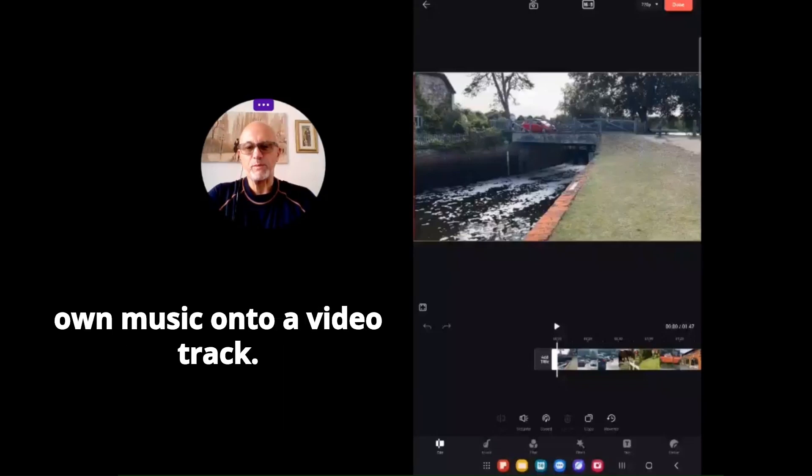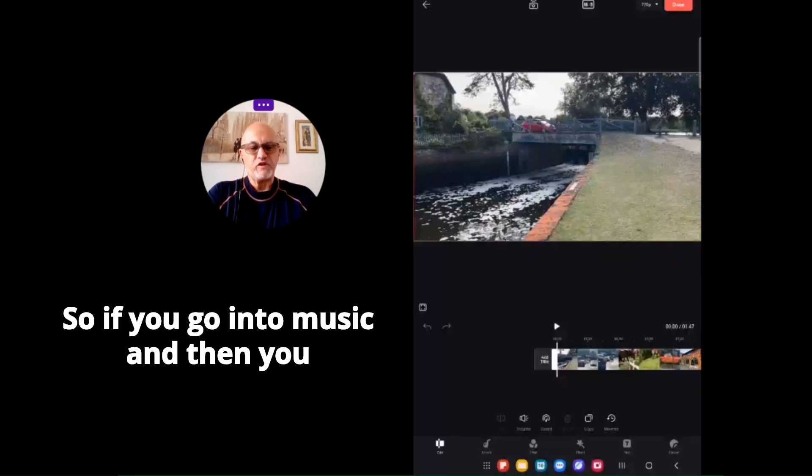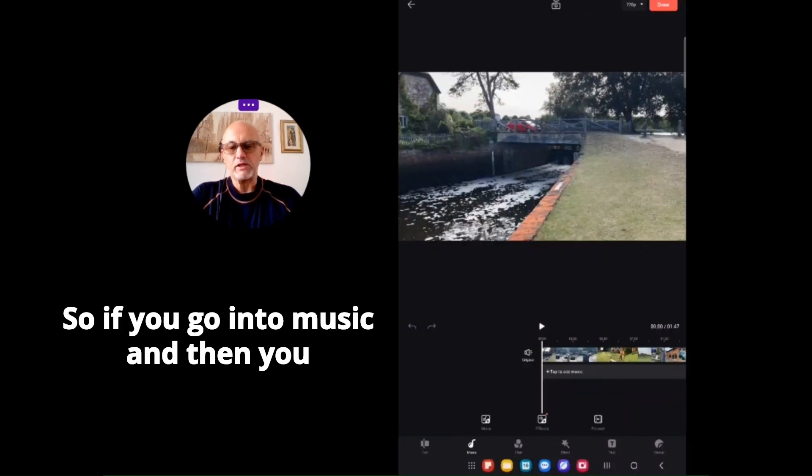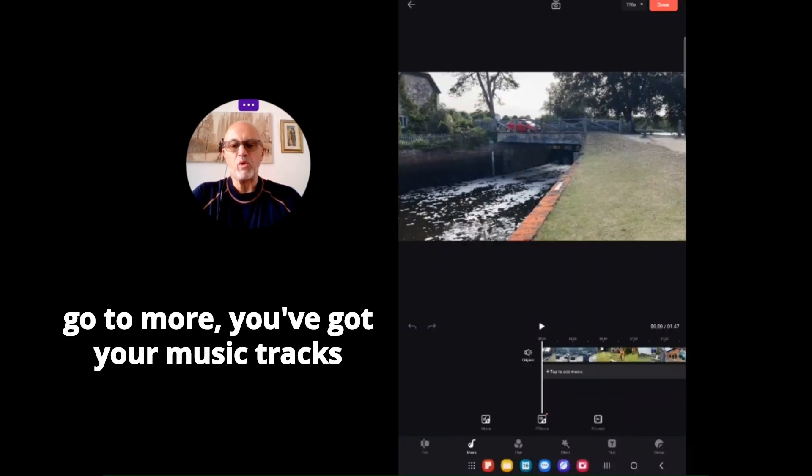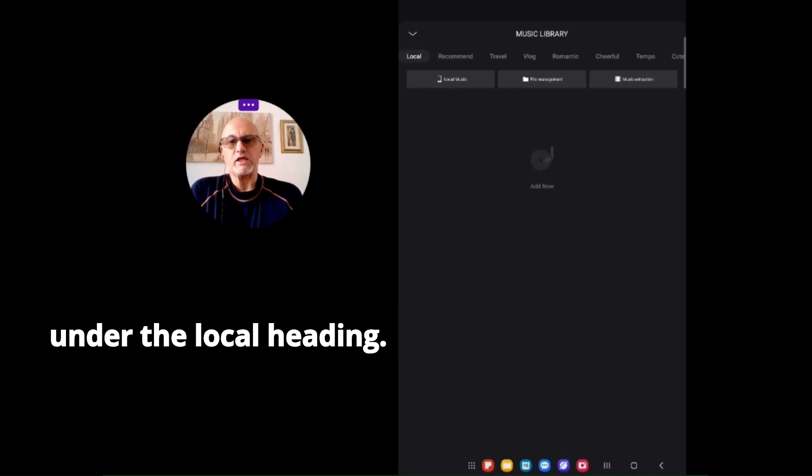In iCup, we're going to add our own music onto a video track. If you go into music and then go to more, you'll find your music tracks under the local heading.